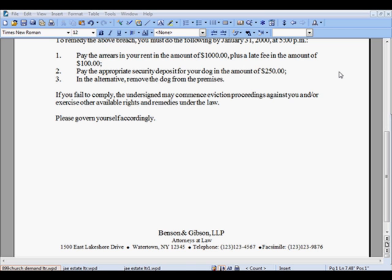Welcome to the first in a series of macro tutorials. This tutorial shows you how to create and edit a simple macro. Creating a macro in WordPerfect is very similar to creating a video clip with a camera. You turn on the recorder, record your actions, and then turn the recorder off. The result is a macro file that you can play over and over again.